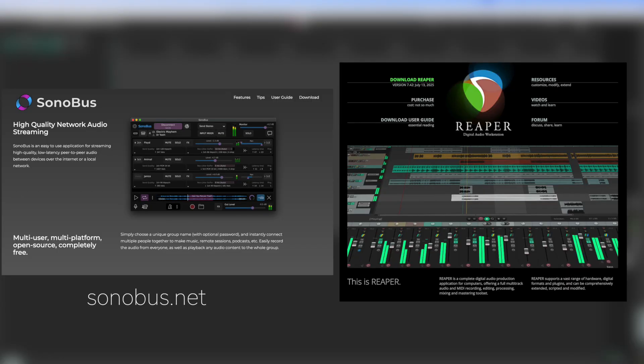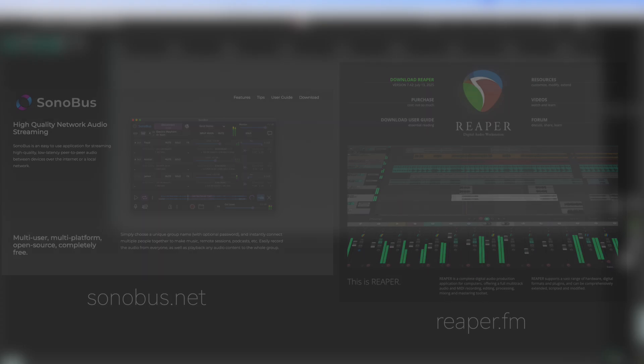Reaper is free until you feel like paying for it. If you get enough use out of it, you are welcome to pay for a license.